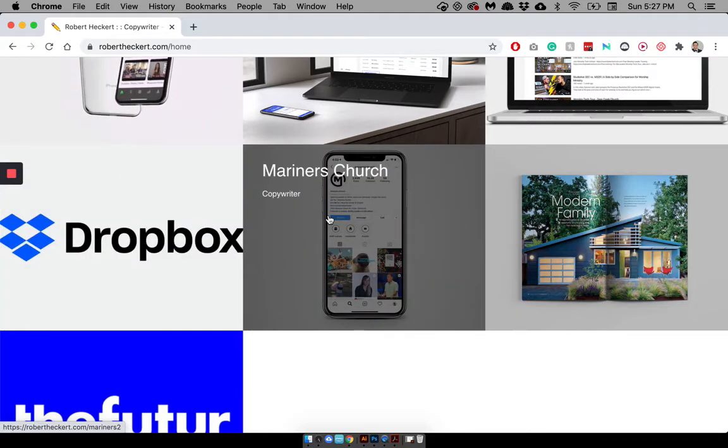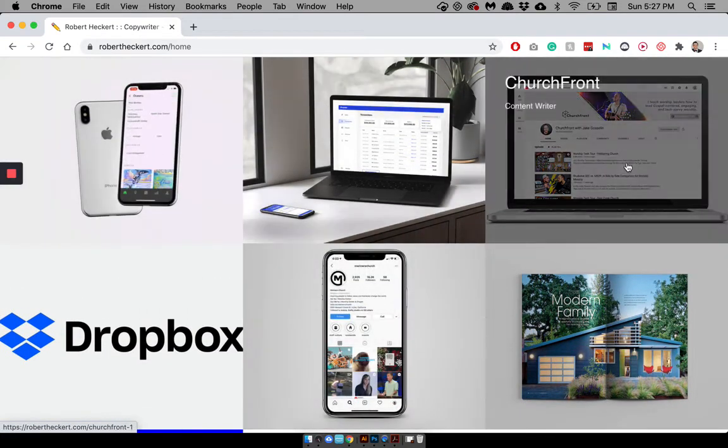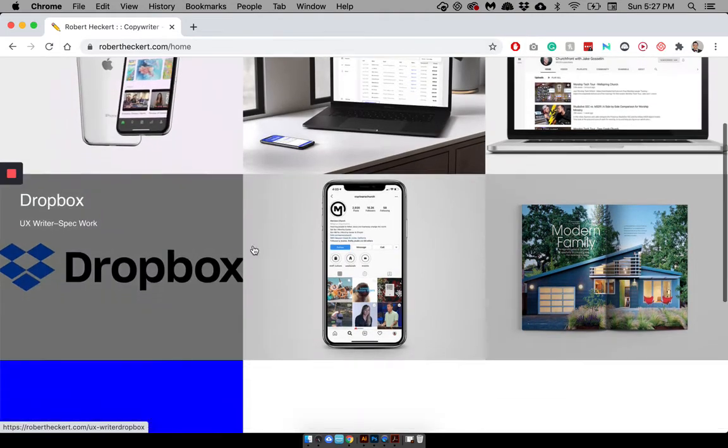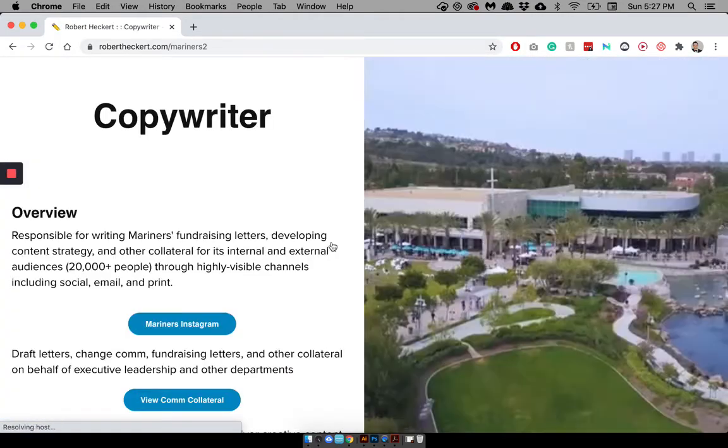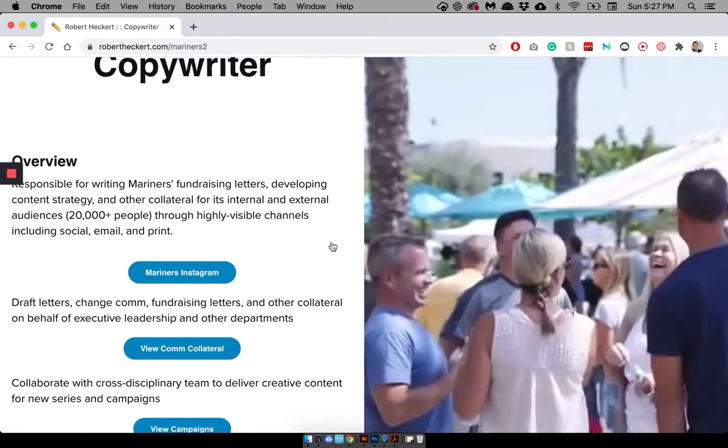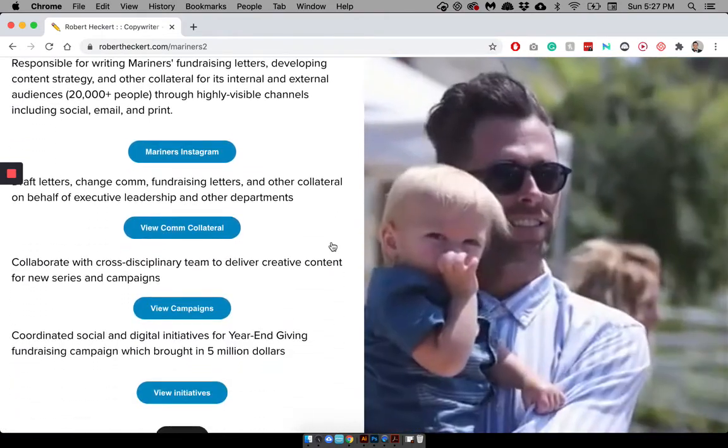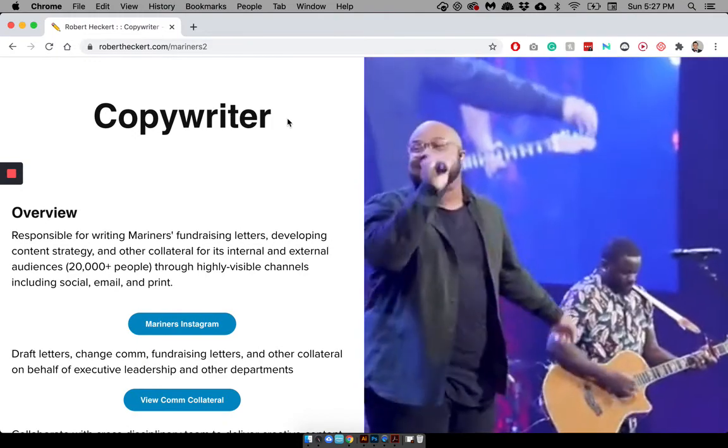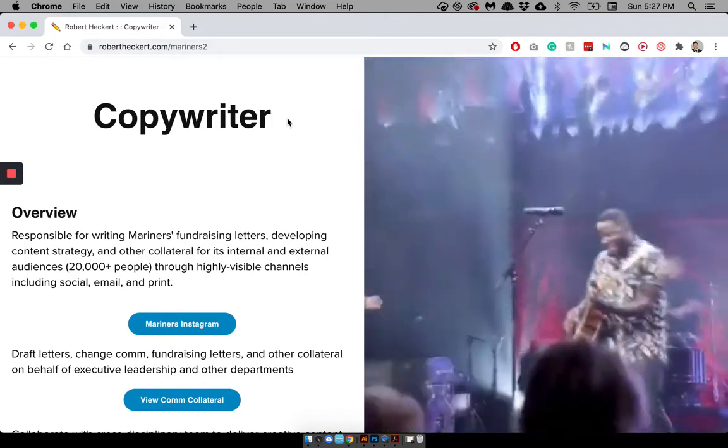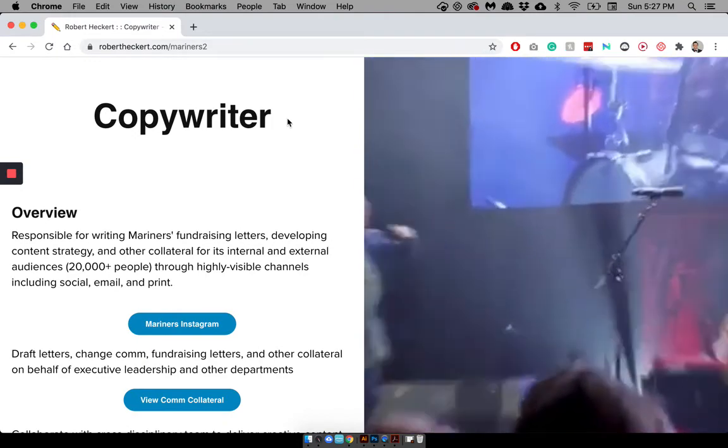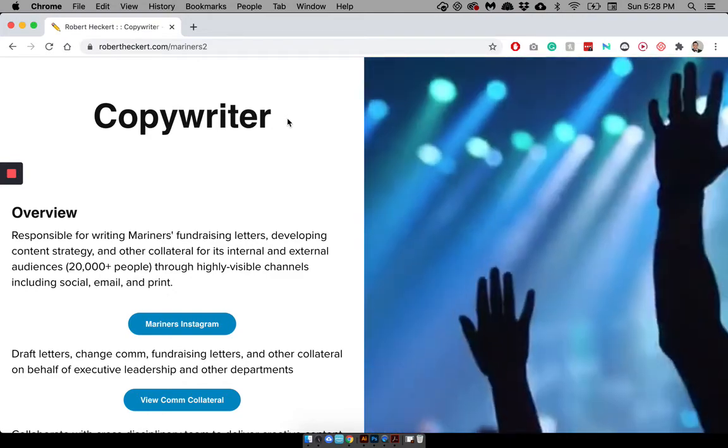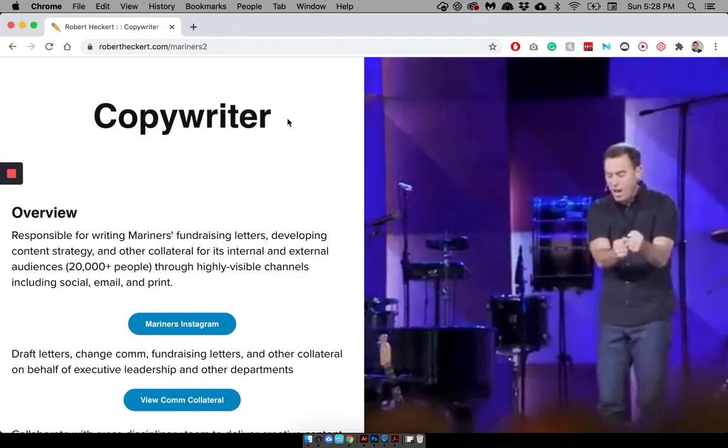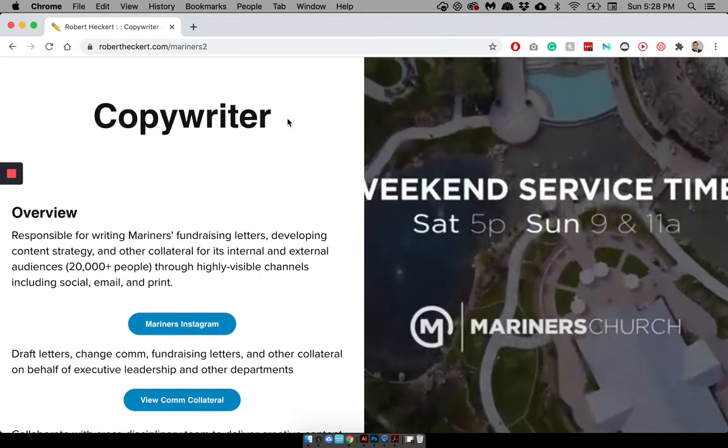Next, we go on to Mariner's Church. So instead of contract writing, like up here, this is a full-time gig that I was at for a little over a year and a half. So I had a lot of work to take away from this on the comm team. And I was very happy with this work because sometimes church work and ministry work isn't the most creatively appealing or competitive.